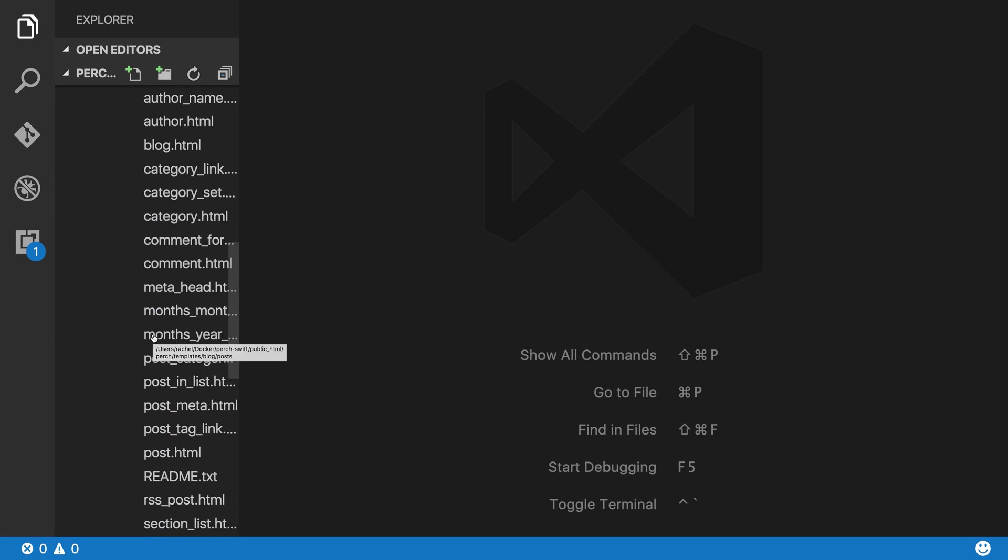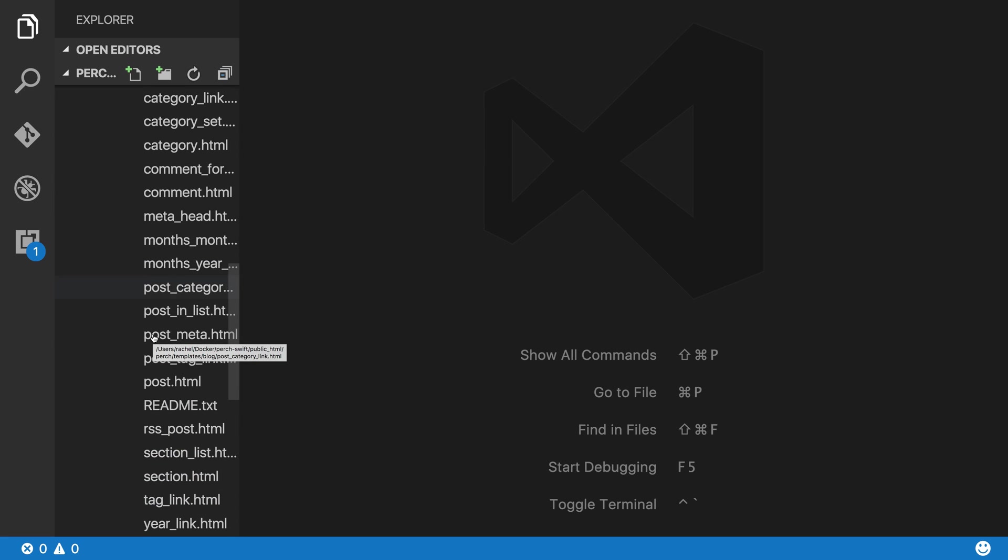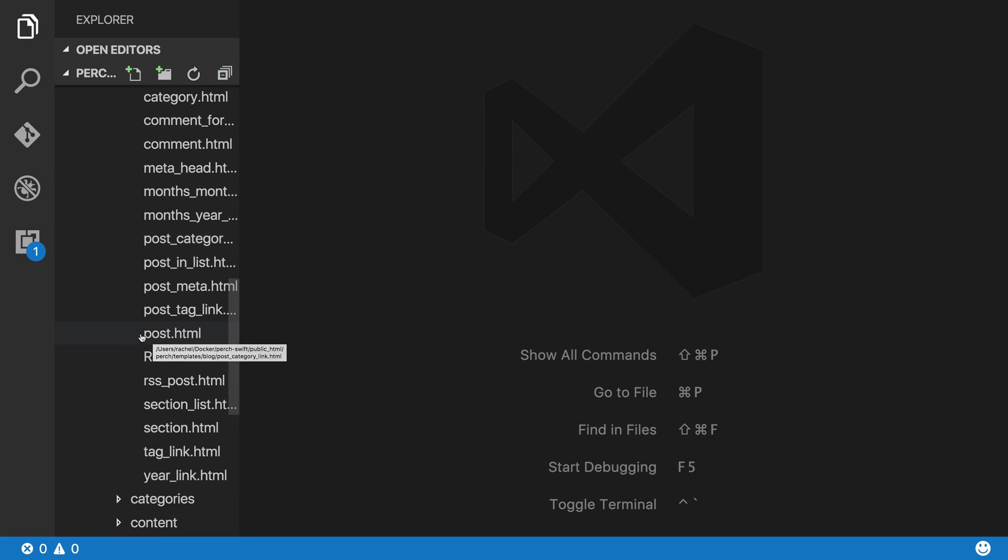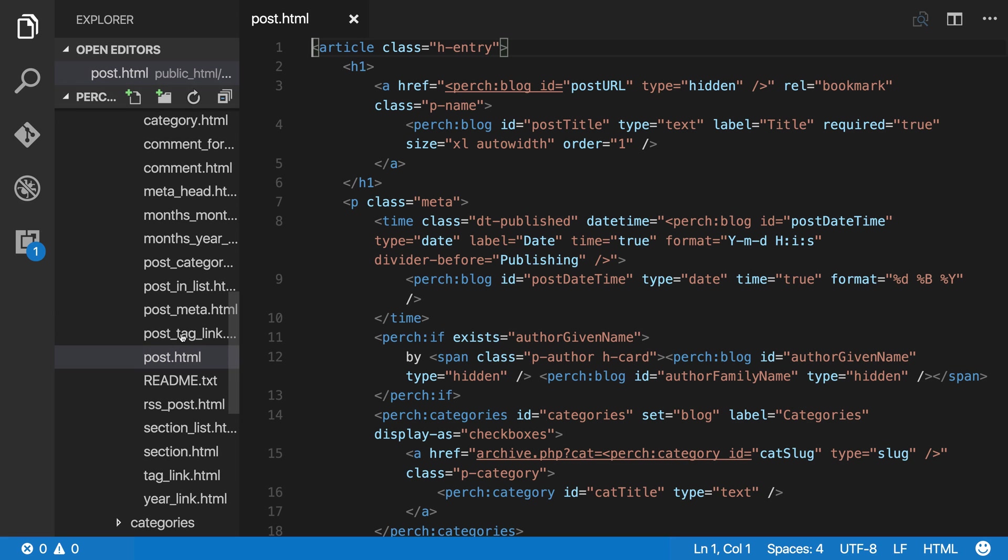This is the master template, and we say in the docs which template you should use. So for blog, that's post.html.